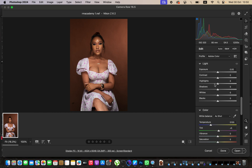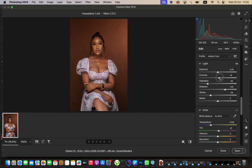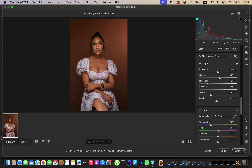I'm going to take the highlights down, and do the same for the whites. Then I'll open up the shadows of this image and add some contrast. I'll take the blacks down to around negative 8. By doing that you can see what I've got. Then I'll simply expose the image a little bit — I think that looks okay.